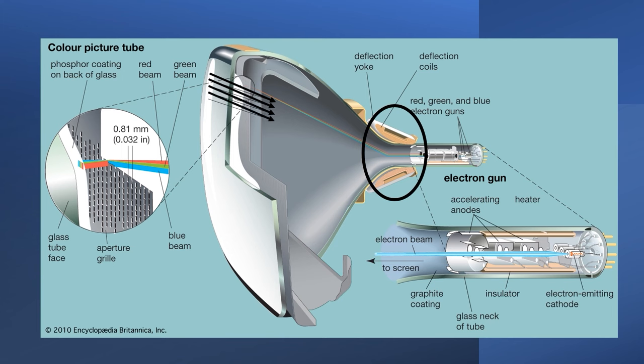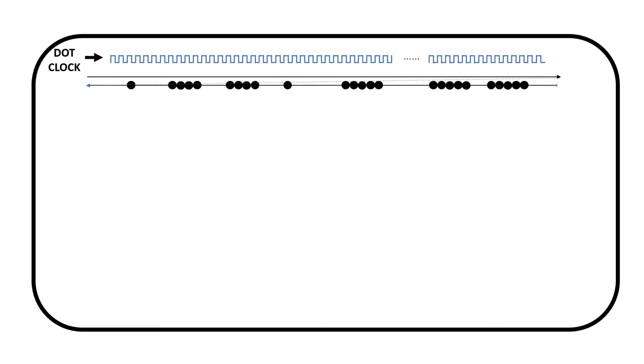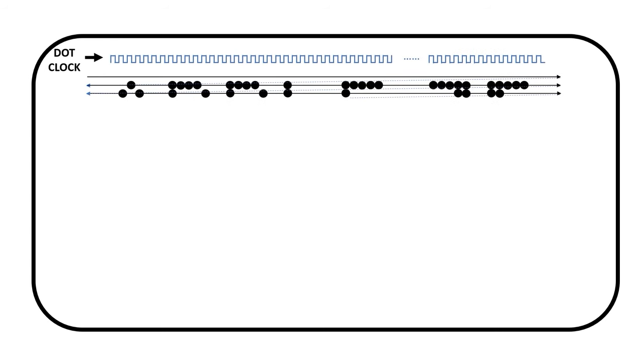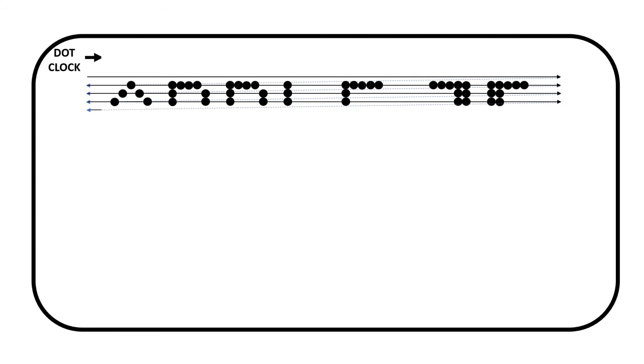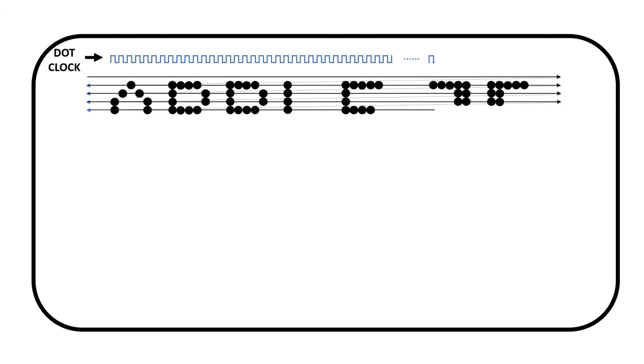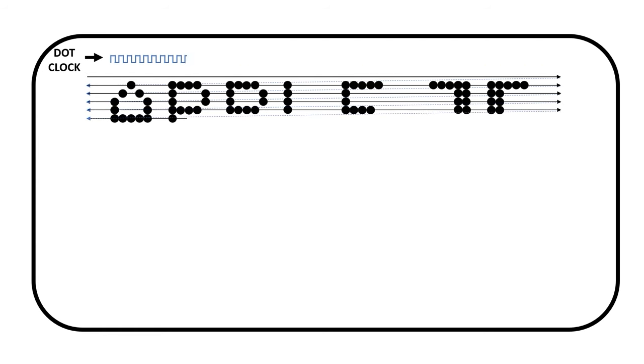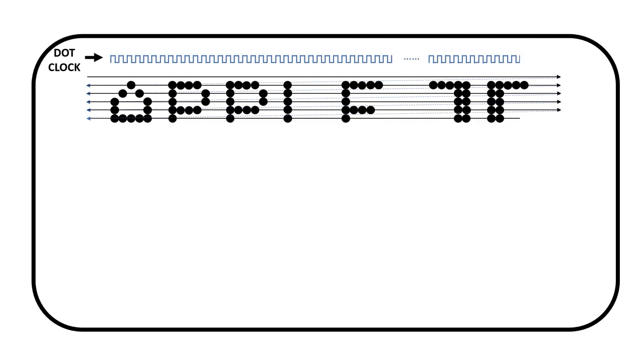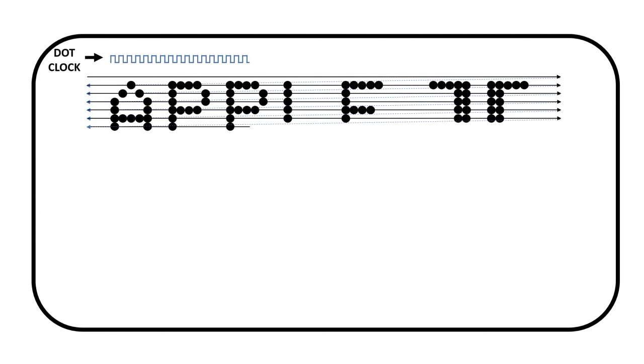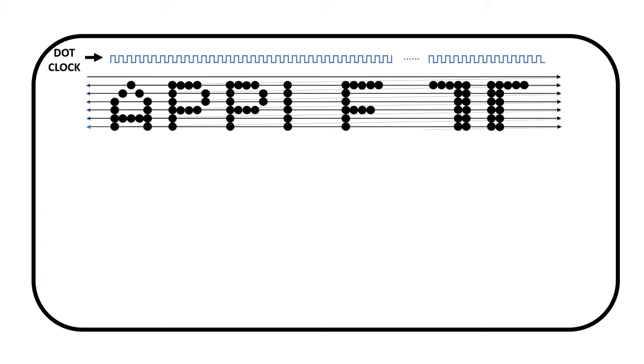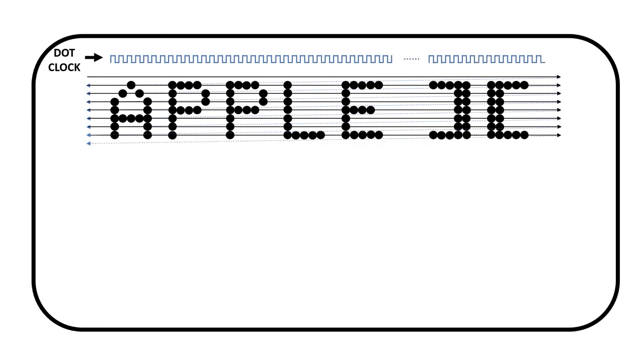We call this sweeping pattern a raster scan. We also have the ability to turn the electron beam on and off very quickly. In computers, this on and off pattern is coordinated with a dot clock. When viewed from the front, we sweep through the pattern, and we turn the electron beam on and off, so it makes a picture. We build this picture one line at a time, and each of these lines is called a scan line.